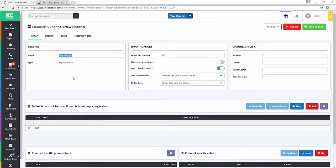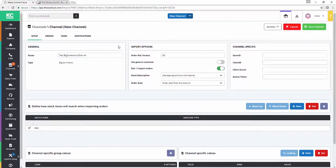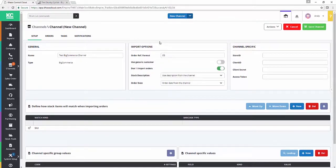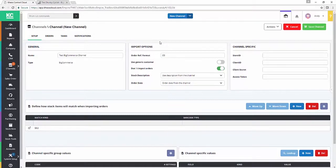So we need to give our channel a name. I'll be wonderfully generic with this one. We need to define our import options. The first of these is the order ref format. So this isn't the reference that BigCommerce gives you. It's the reference that Chaos Control Cloud creates every time it creates an order from BigCommerce via import.